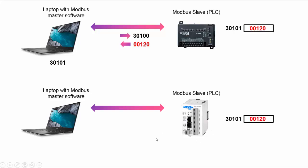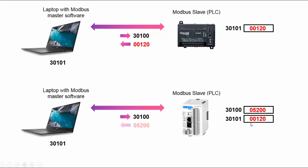So we have this again, we type in this and it sends out 30,100. However, since this doesn't implement it, it actually goes literally to 30,100 because it doesn't implement plus one offset and sends back 5,200 which is the value at 30,100. It sends back the wrong value.